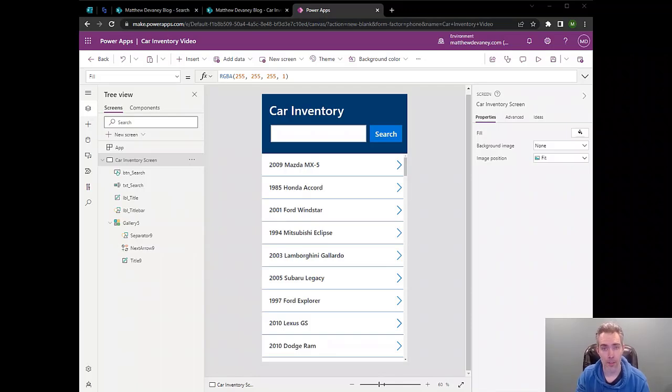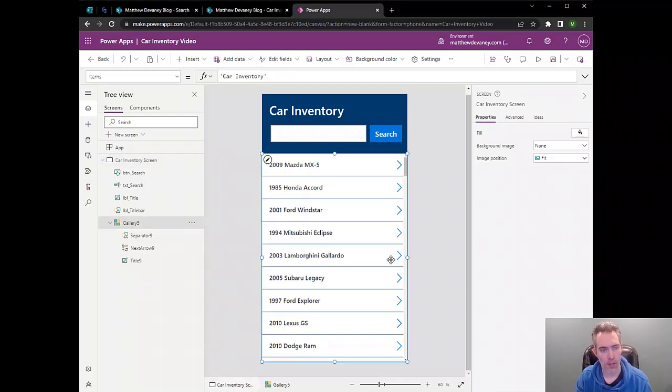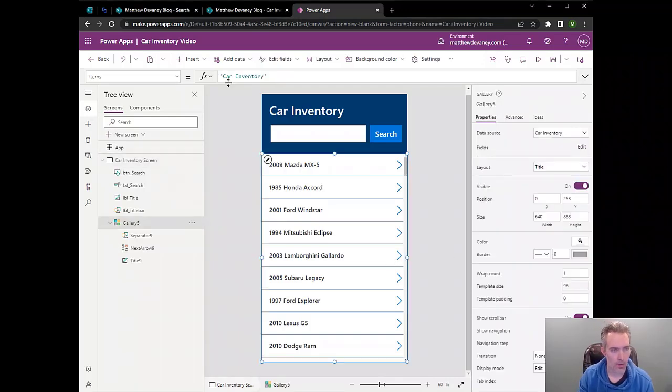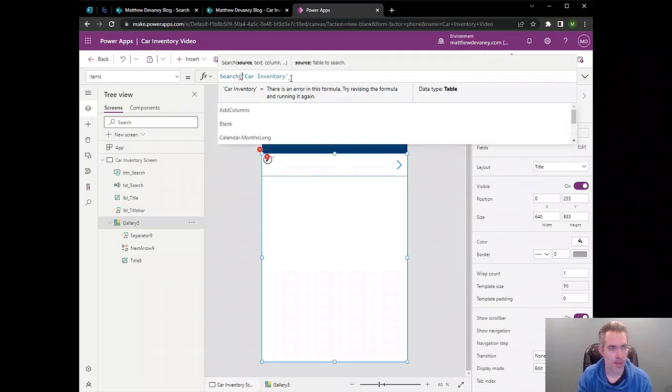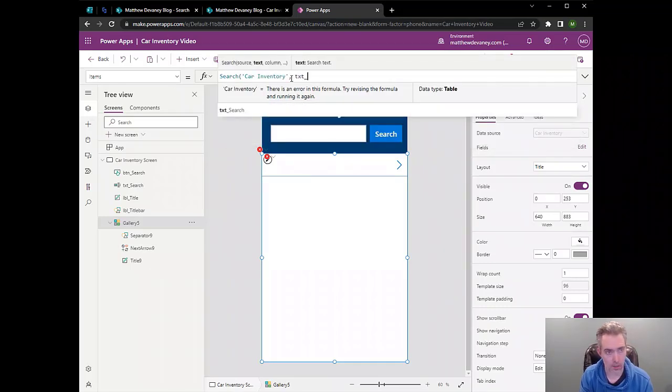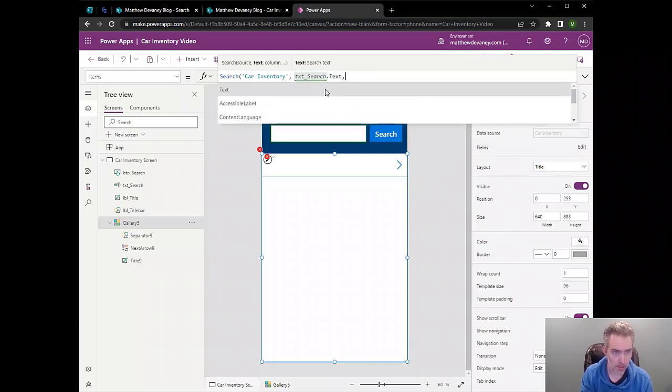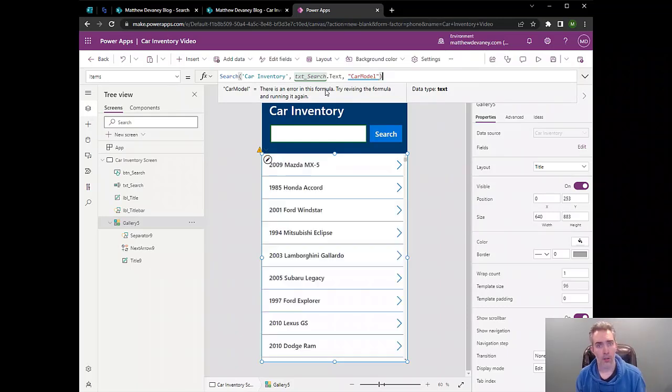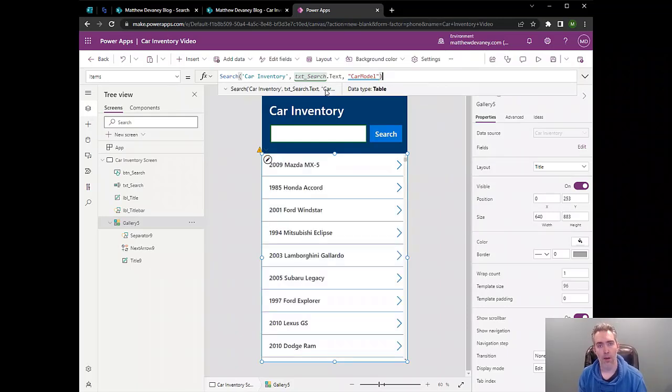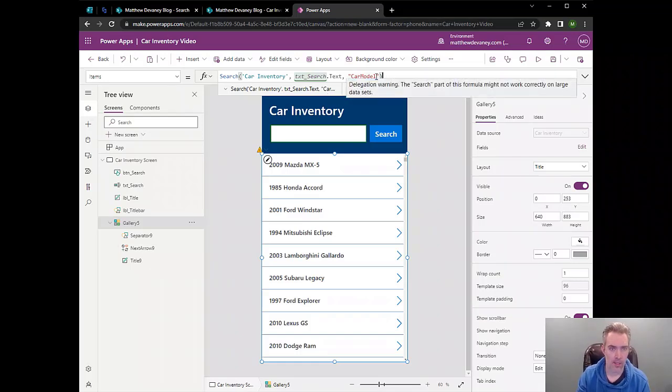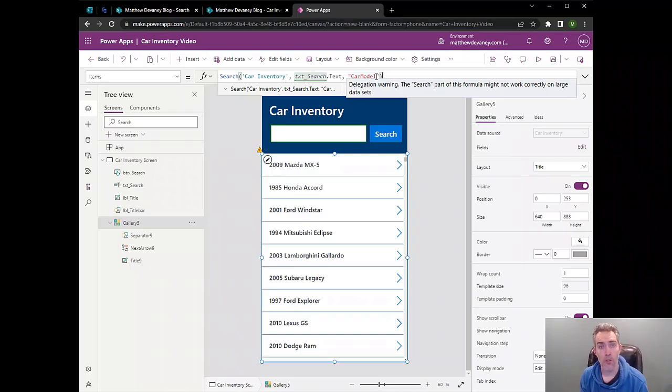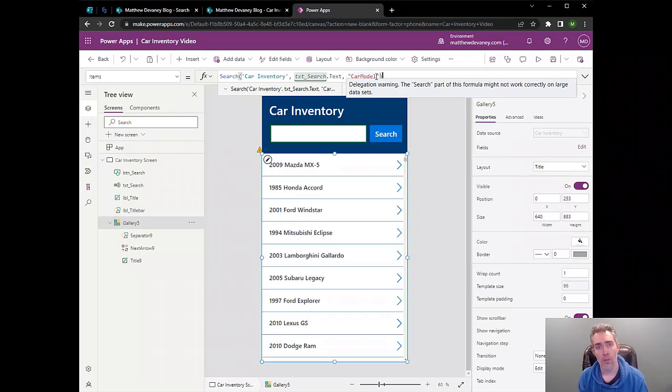Now let's give our users an ability to search them. PowerApps does have a search function, so you'd think that'd be the solution here. But the problem is, the search function doesn't have delegation support for SharePoint. And so we're going to have to use Power Automate as a workaround. Let's just take a look at what happens when I use the search function to search this list. We have a delegation warning highlighted in blue. And it says, the search part of this formula might not work correctly on large data sets. And that's true. So whatever we type into that search bar, it's only going to look at the first 500 items in that SharePoint list and return the results from that. So not what we want. We're going to have to use Power Automate instead.